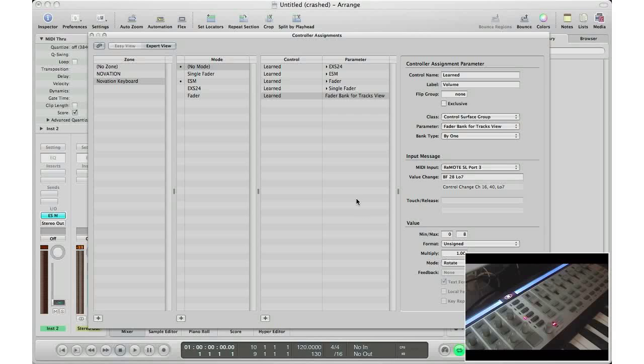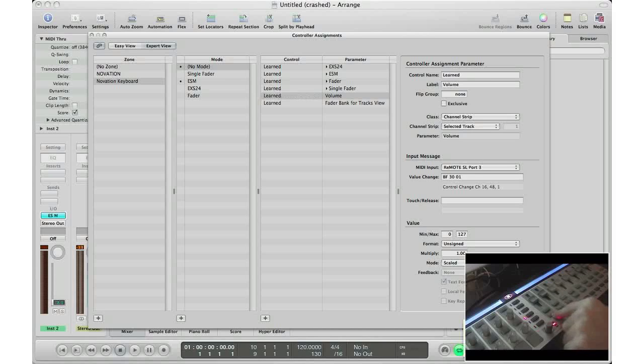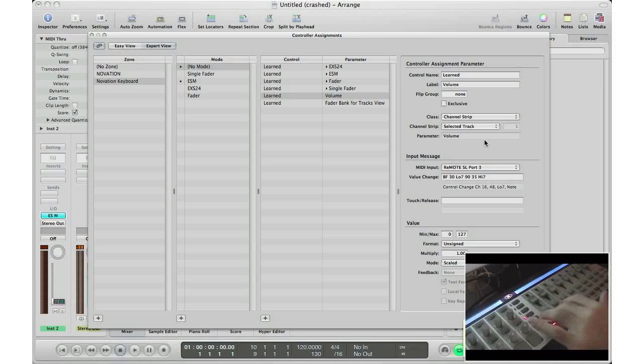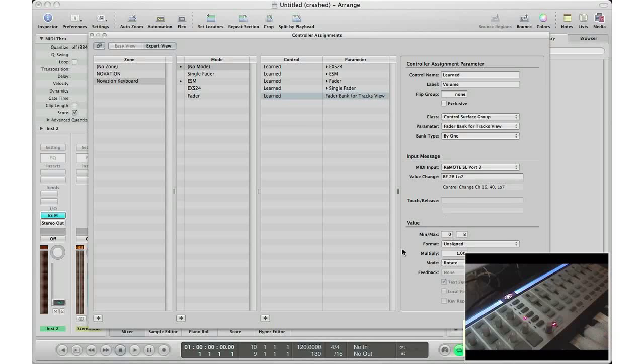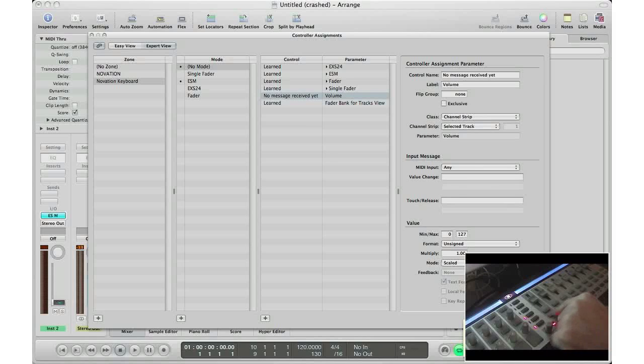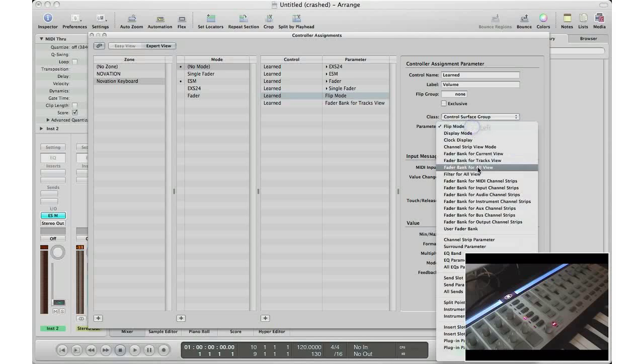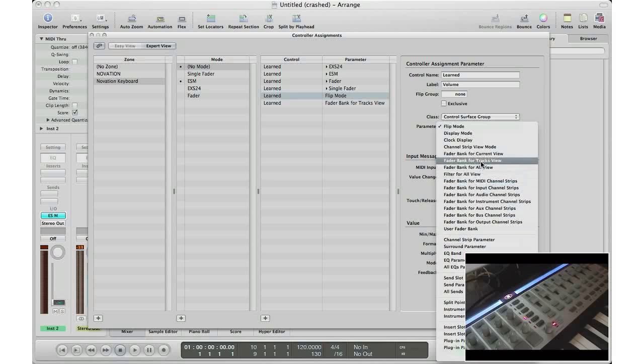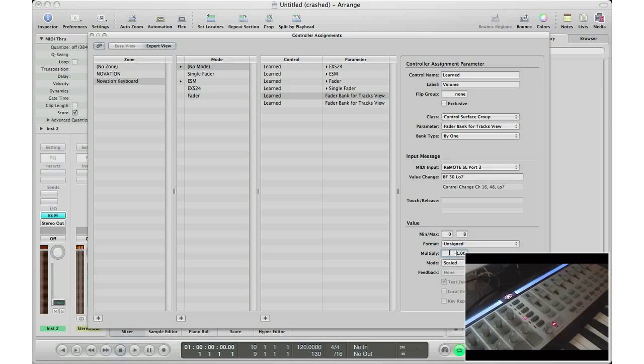Finish the learn mode, let's click one now to go back. So click learn mode again, go back, hit the back key or whichever key button you want. So this will be back. Again, let's do the same. Let's do that again. Go to learn mode, back, class, control surface group, fader bank for track view, go to zero to eight, and multiply this by negative one. So that's multiplied by negative one. We will go to mode rotate again. Click learn mode.